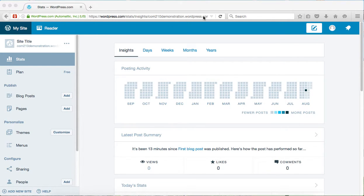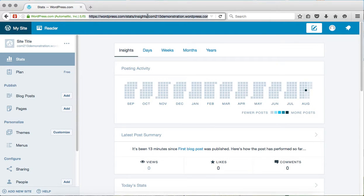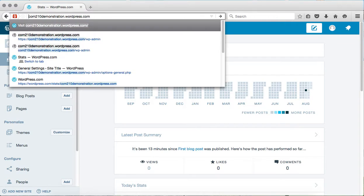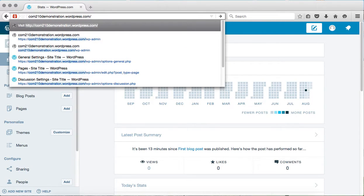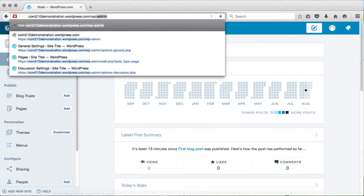To get to the admin dashboard, you have to type in, up in your browser bar, the name of your website, slash, WP for WordPress, hyphen, admin.